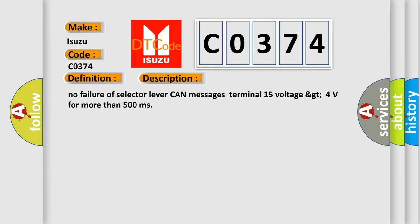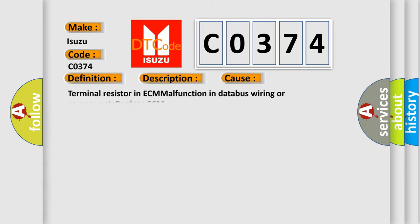This diagnostic error occurs most often in these cases: terminal resistor in ECM malfunction in database wiring or components, replace ECM.